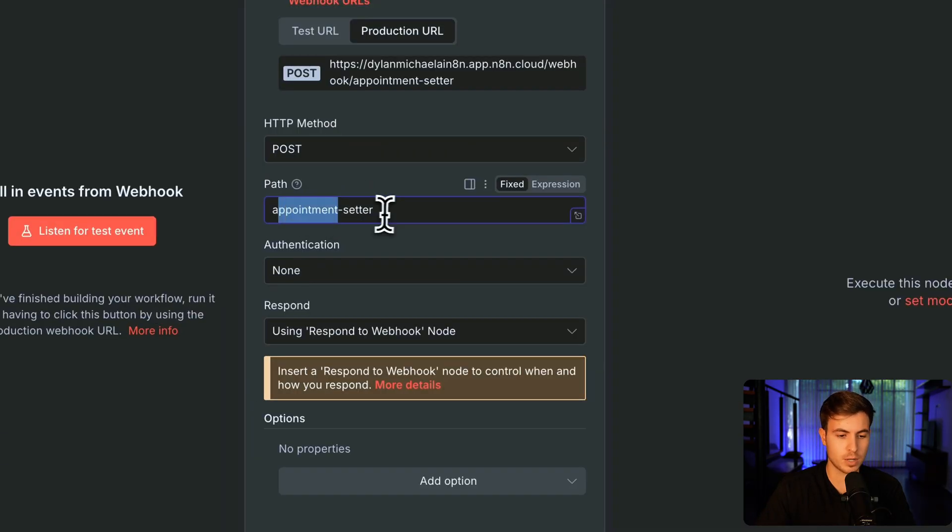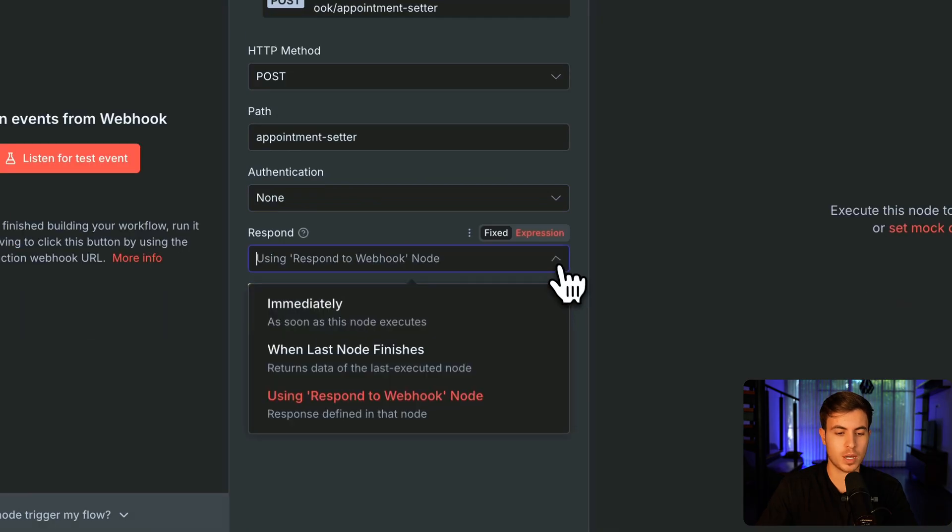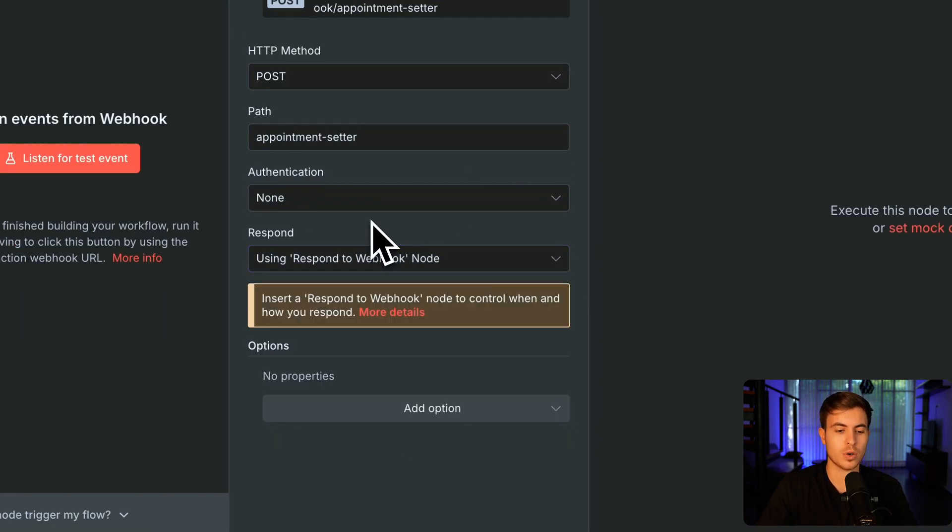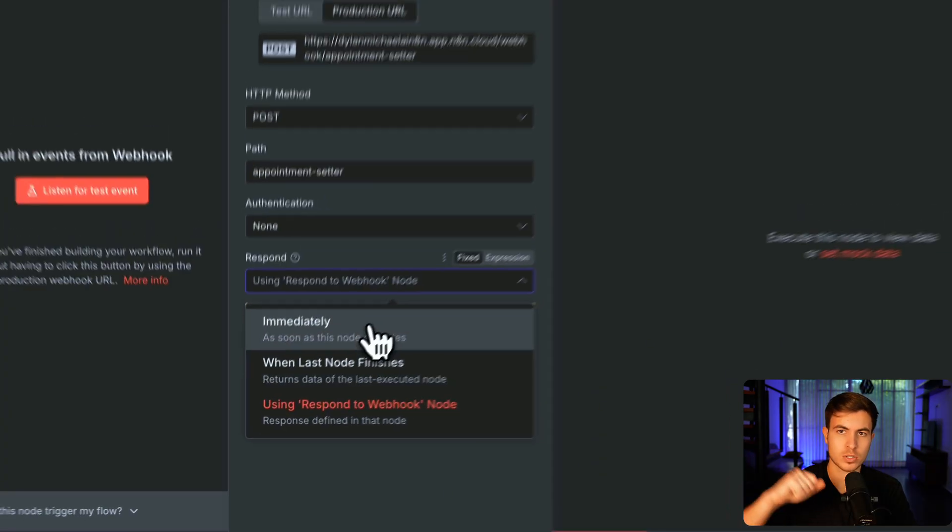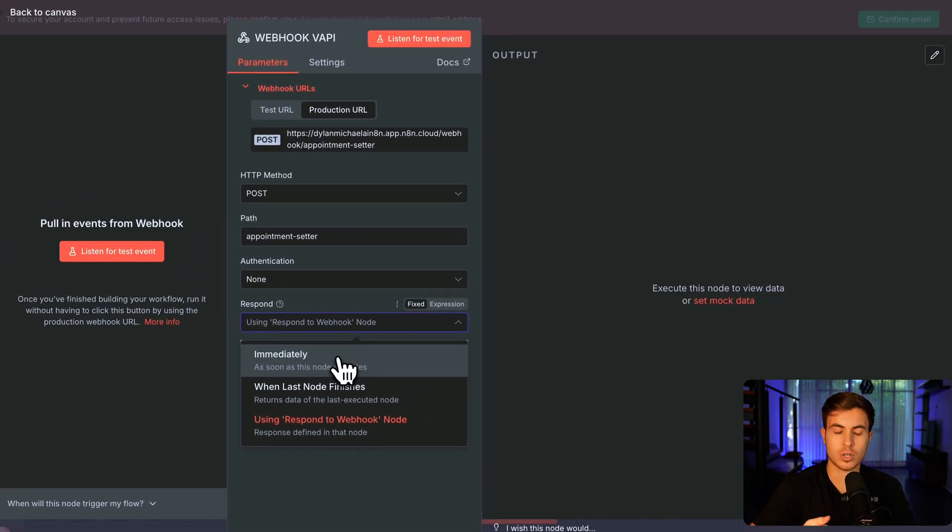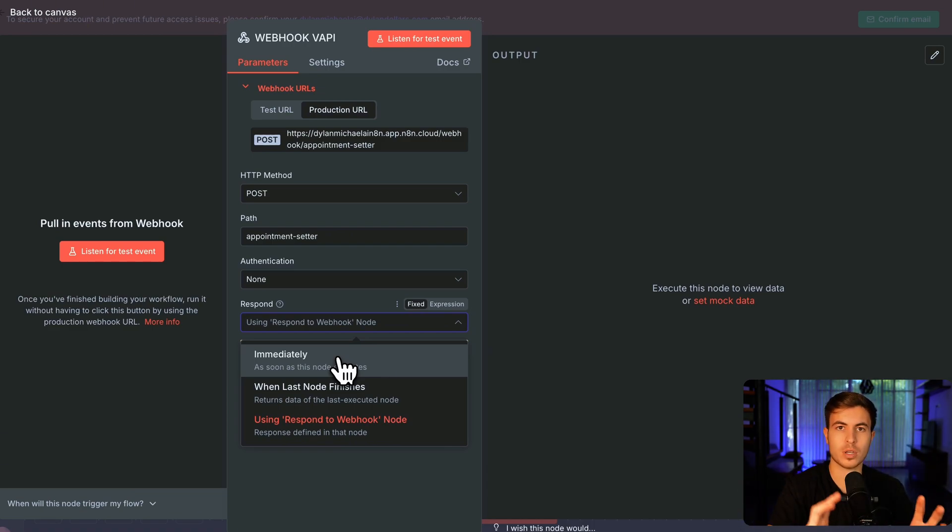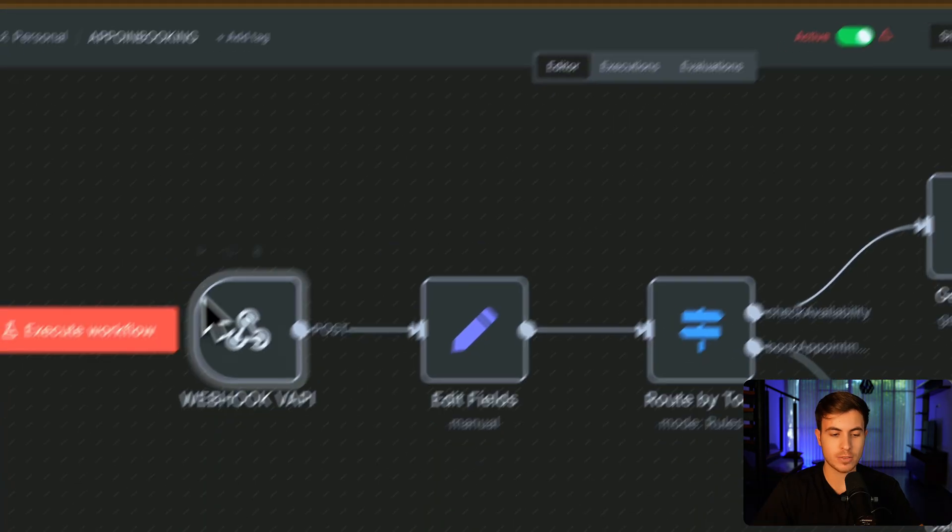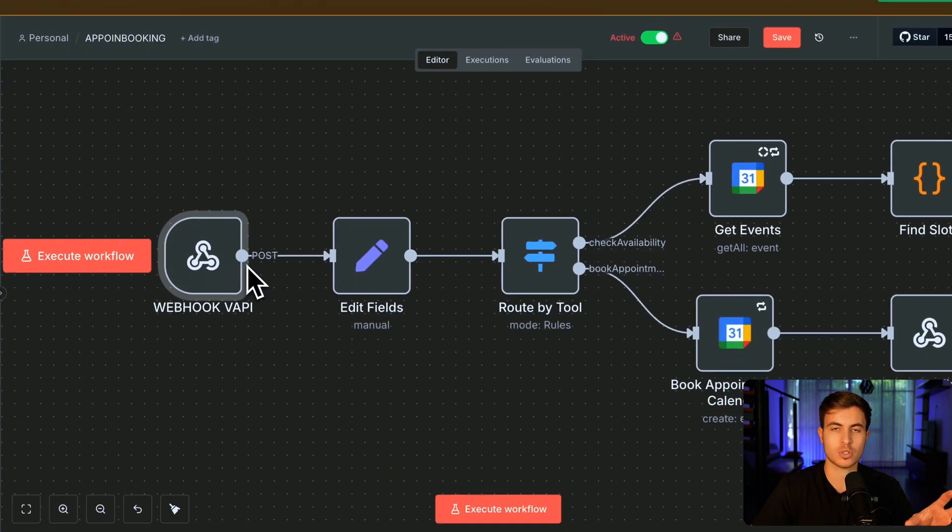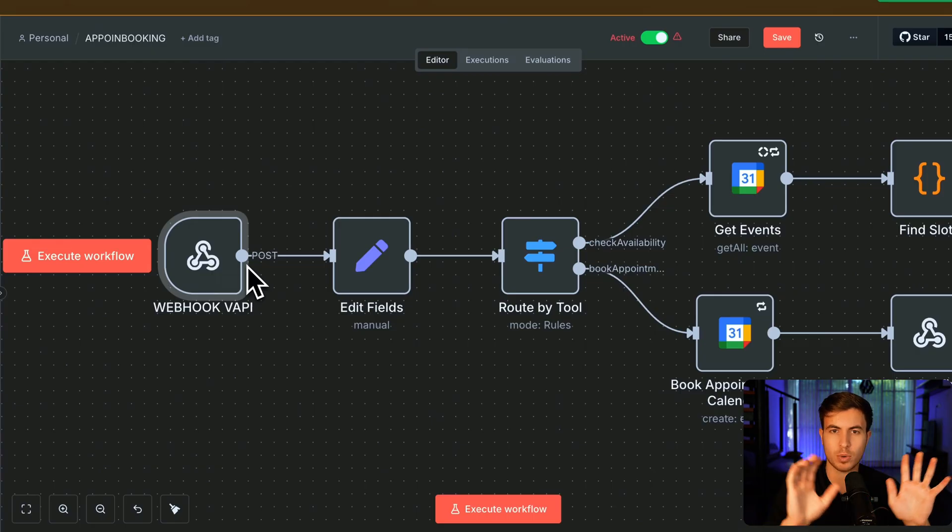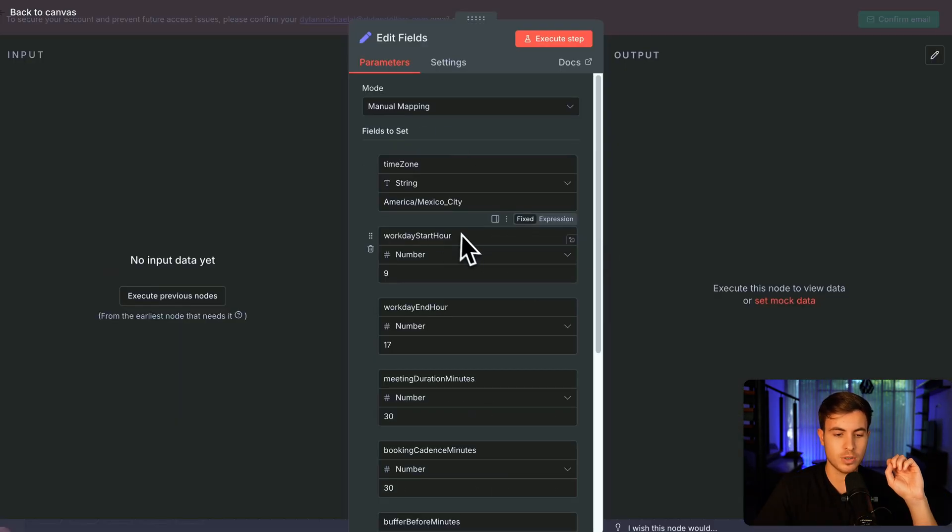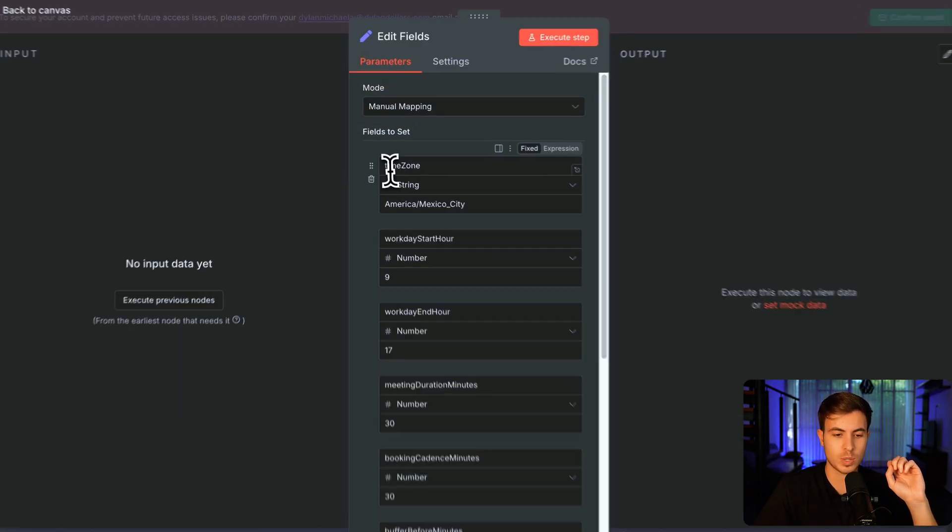The path I just set up as appointment setter. The authentication is none. And for respond, you want to select using respond to webhook node, right? Because if it was immediately the information to come in and just get spit back out, we don't want that. We want using respond to webhook nodes. The information is going to come through. It's going to go through all the steps until it hits that respond to this webhook node. And then the message is going to be sent. After we set up this webhook, a webhook is just receiving information from an outside source.